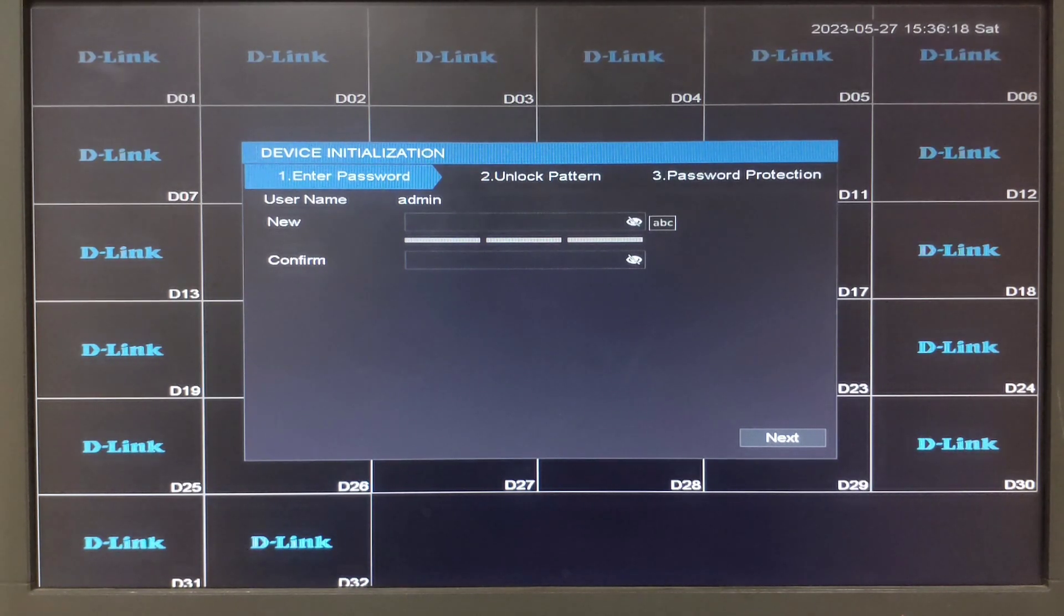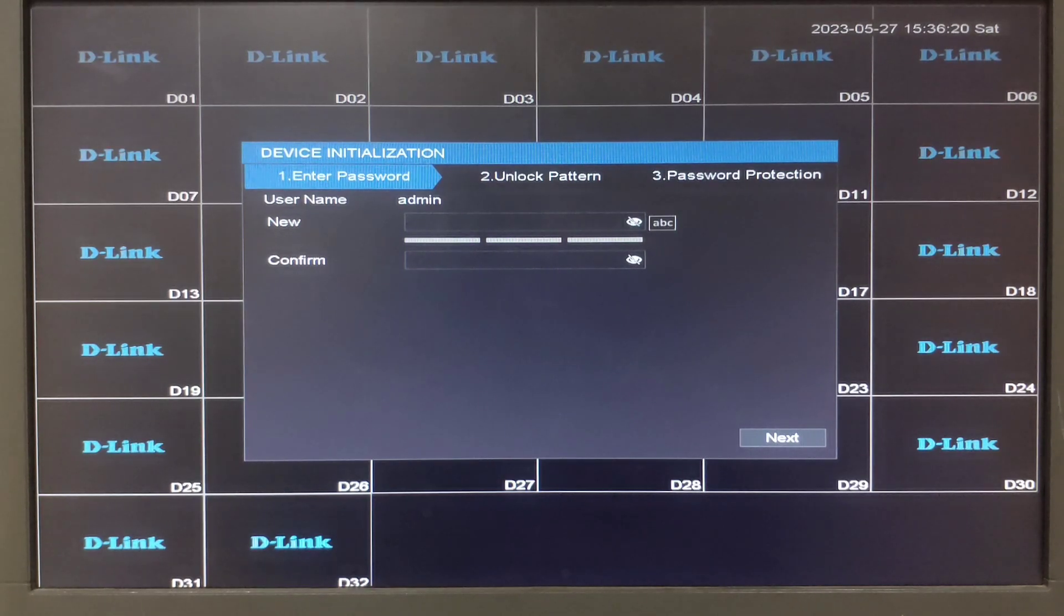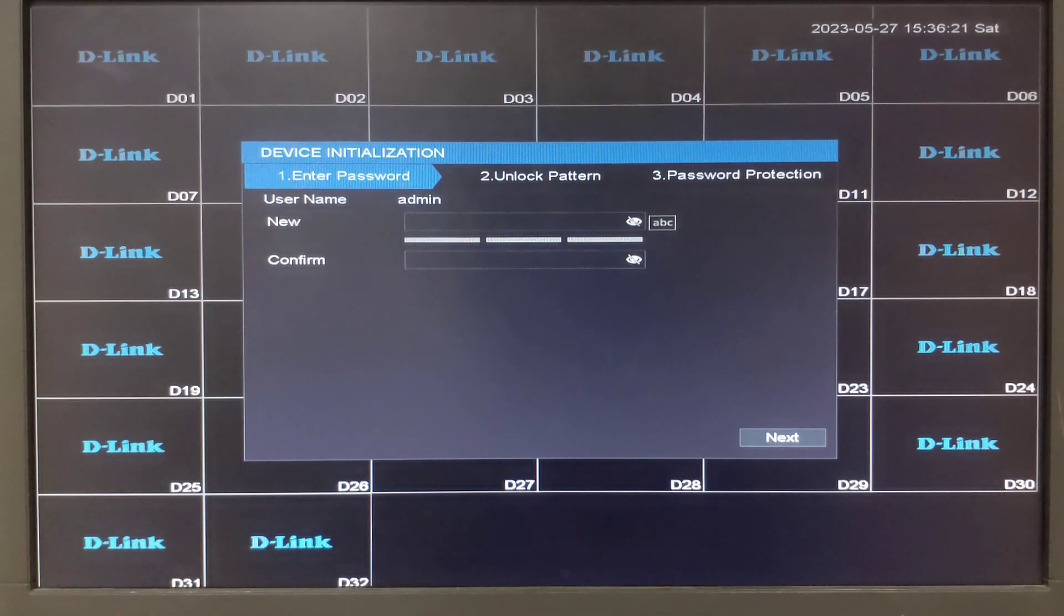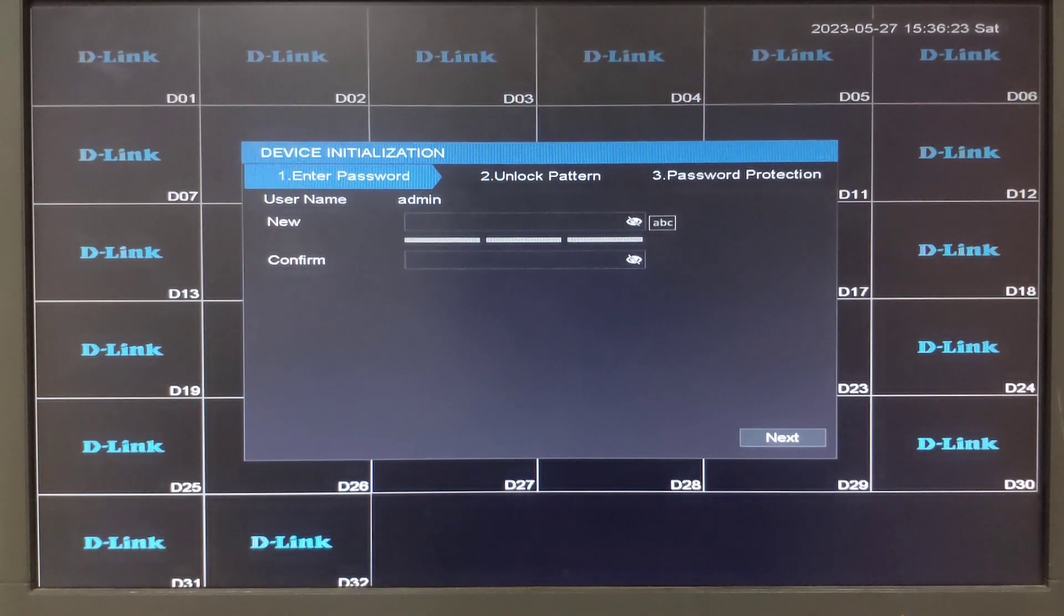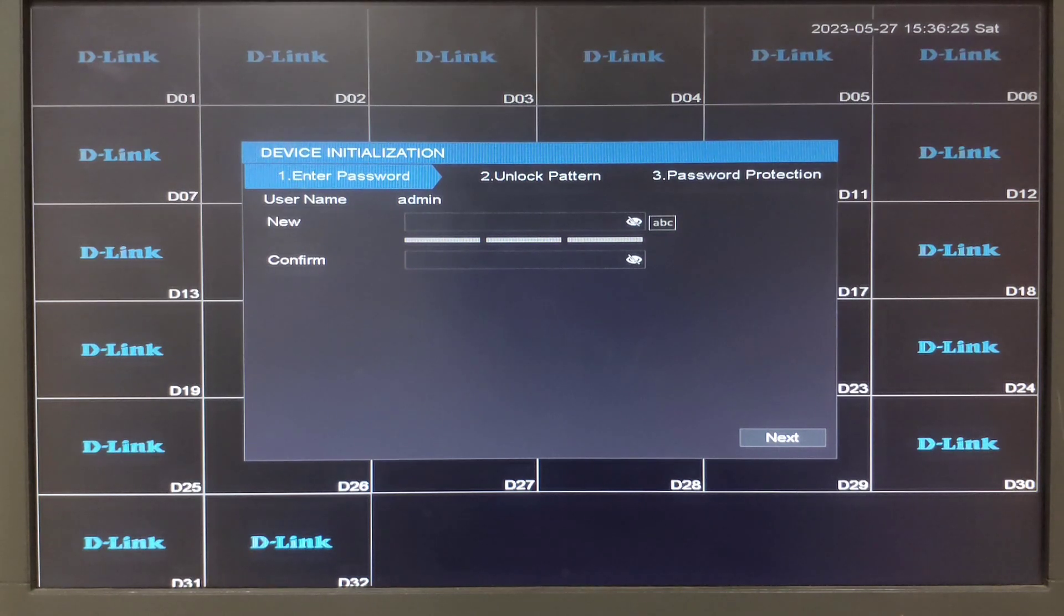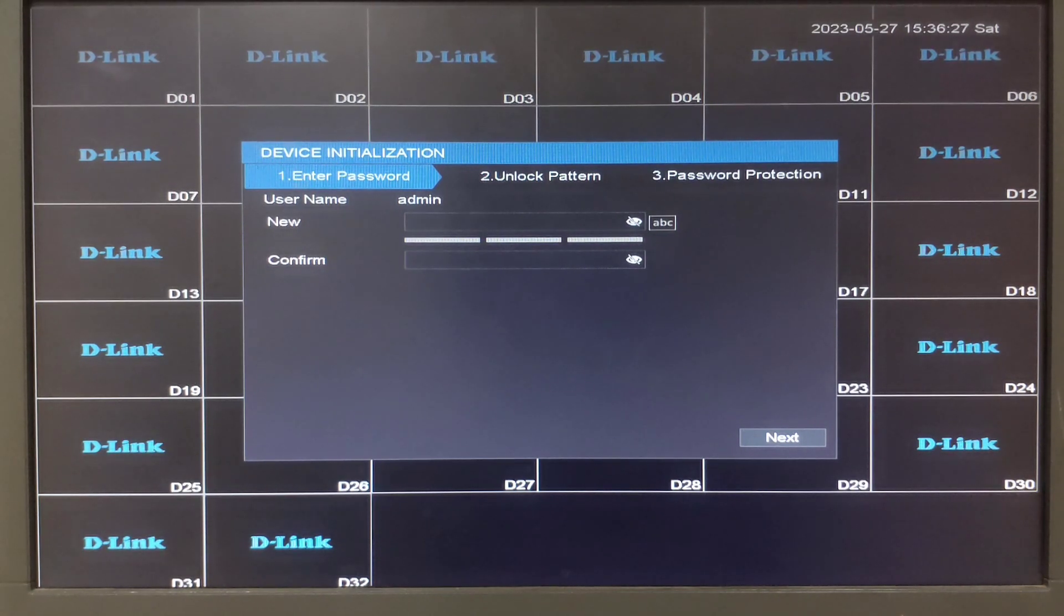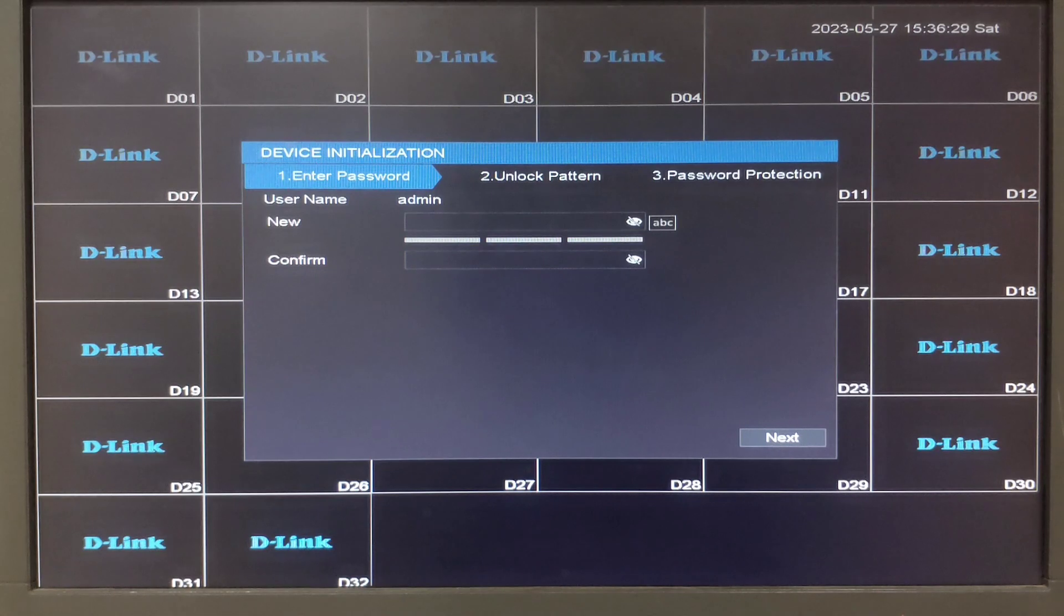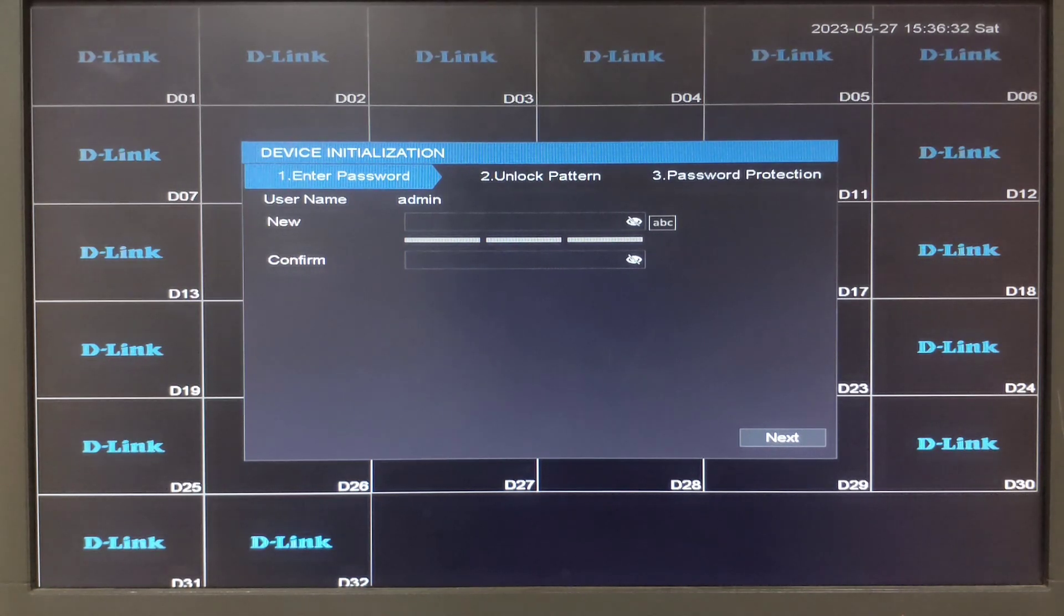On the first boot tab you will have to set the password. The password must be of 8 to 12 characters. It must contain a capital letter, small letters, number and special characters. Let me just go ahead and fill in a password.